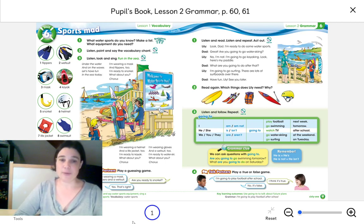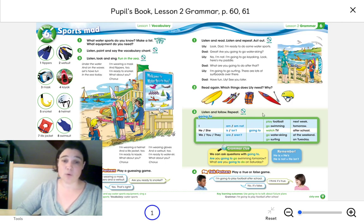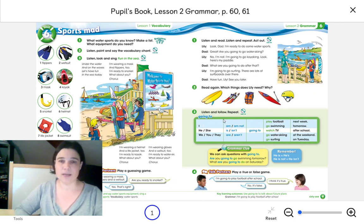If you look at the table in Exercise 3 from page 64 — I'm showing you right now with the mouse — we have the grammatical form: going to.